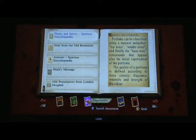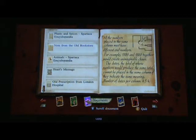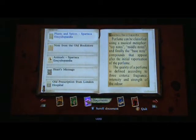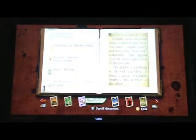Okay — top notes, middle notes, and finally the base note compounds that appear after the initial vaporization of the perfume. Quality of the perfume is defined according to three criteria: fragrance intensity, fragrance intensity, and strength of odor. Okay, so let's go back. That's it — yeah. This encyclopedia on plants and spices is just what I need. No, it was not it — to analyze these so-called perfumes. Let's return to Baker Street. It was actually on perfume.